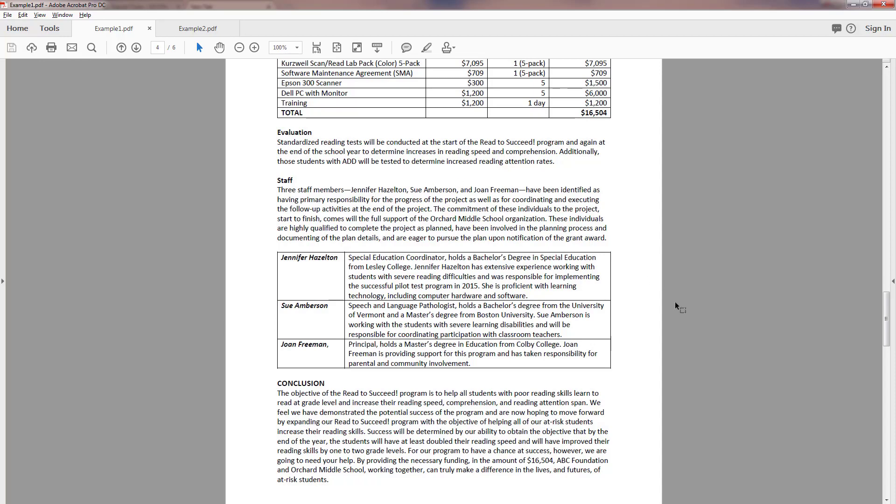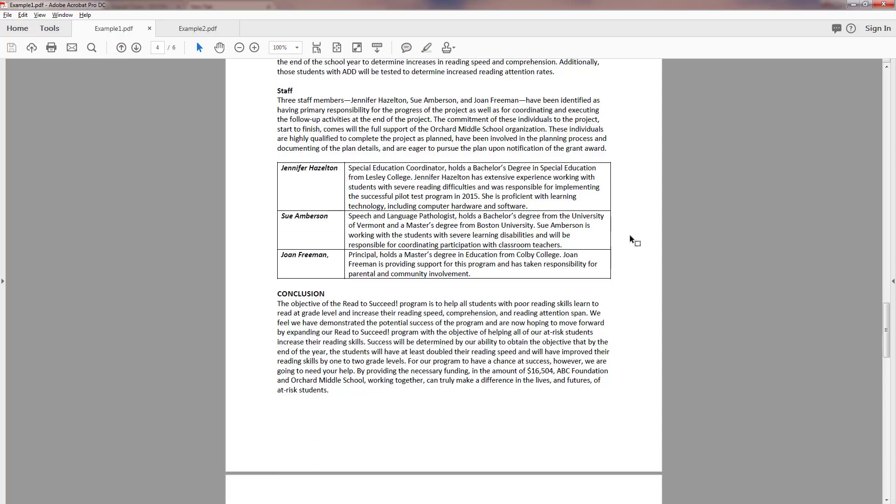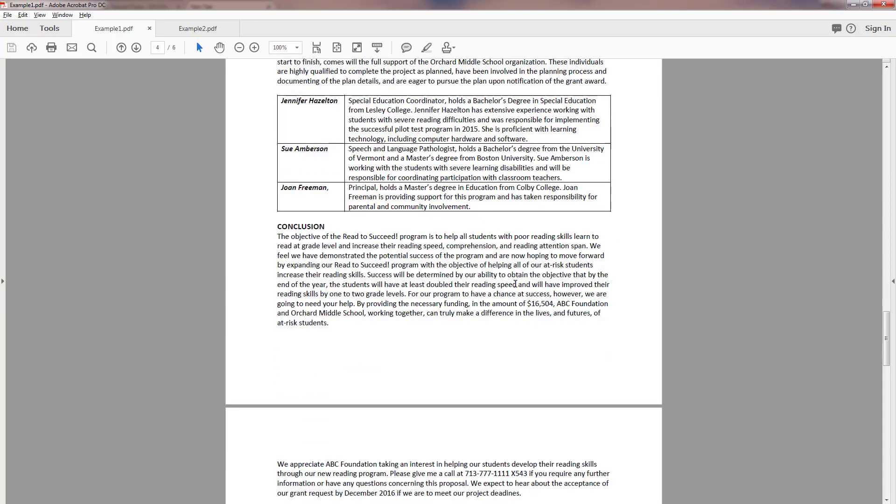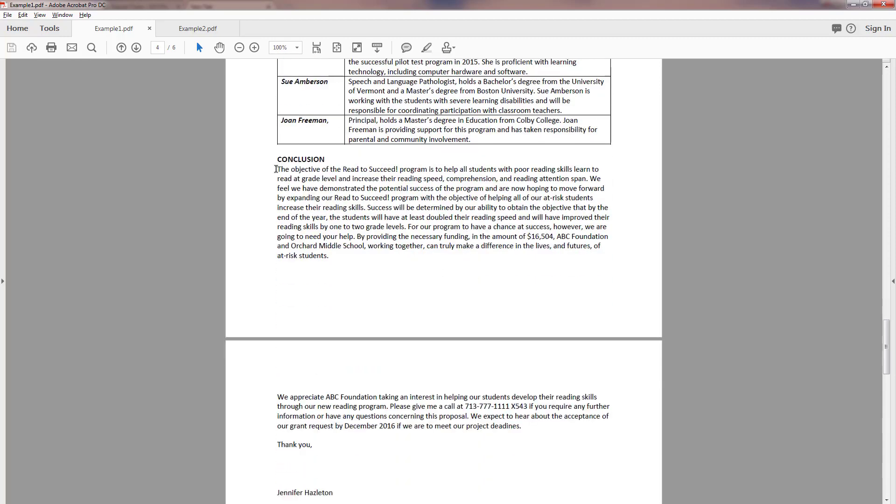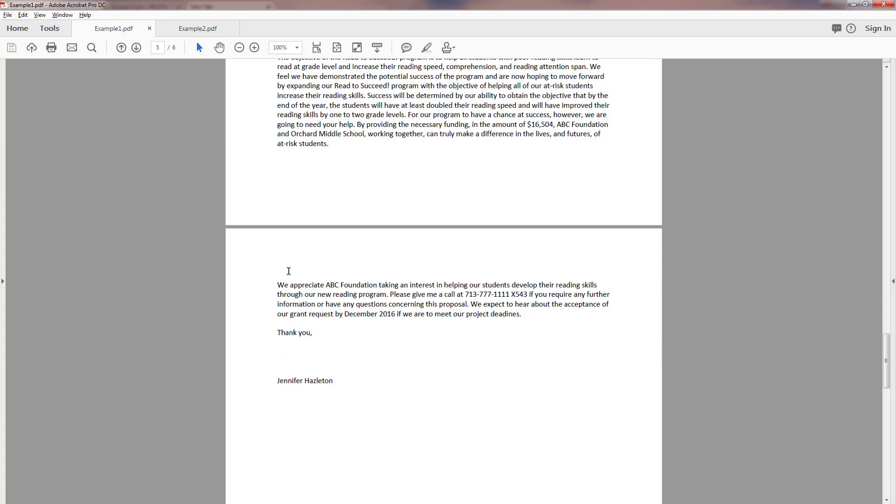They also chose to put their staff in a table. They're looking for three staff members as having primary responsibility for the progress of the project, so they put their names to the left and then the description of their qualifications to the right of that. So well done. And then once again we have a very brief conclusion and it includes a way to contact them directly.